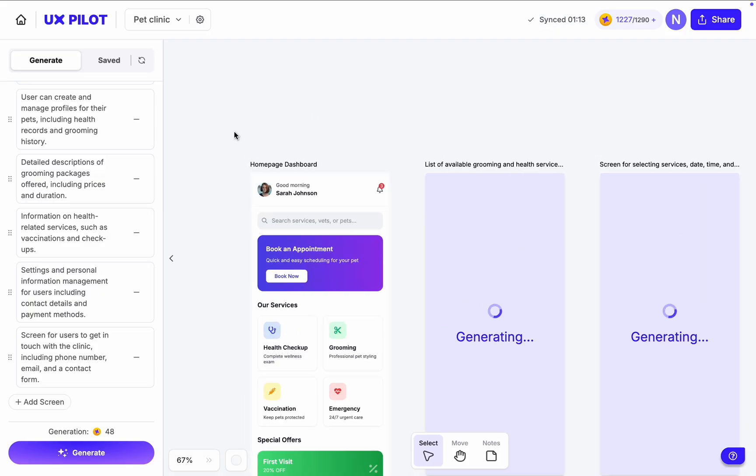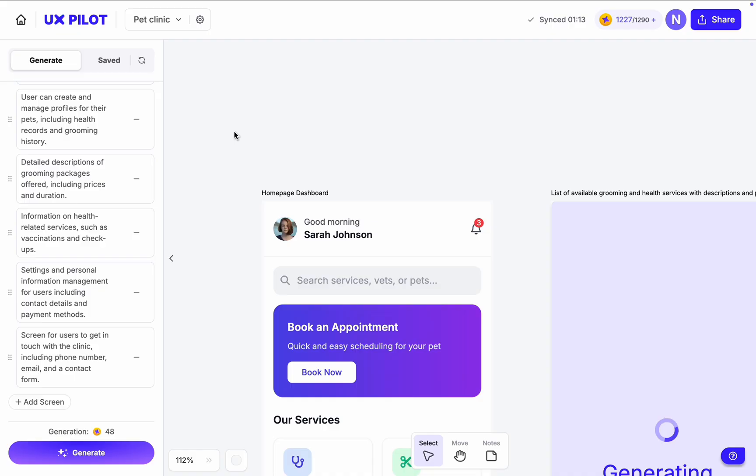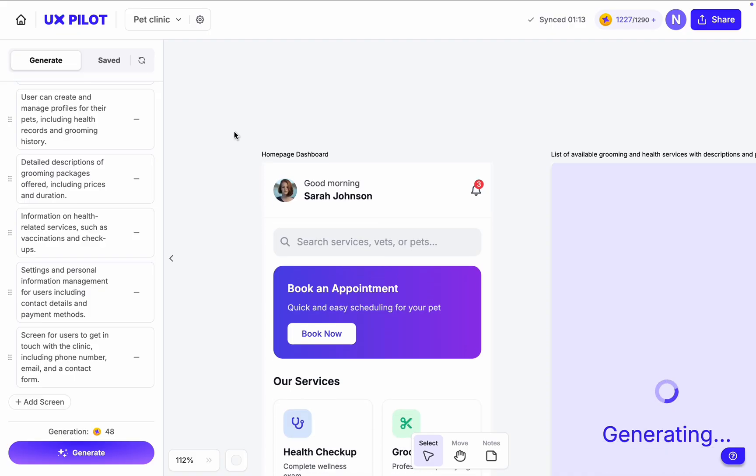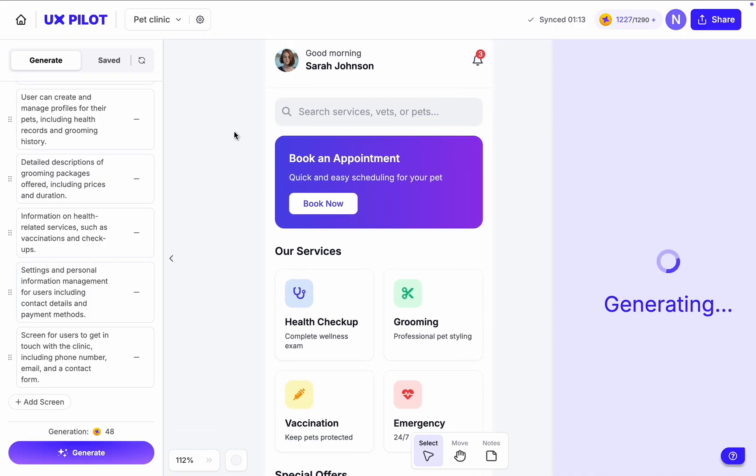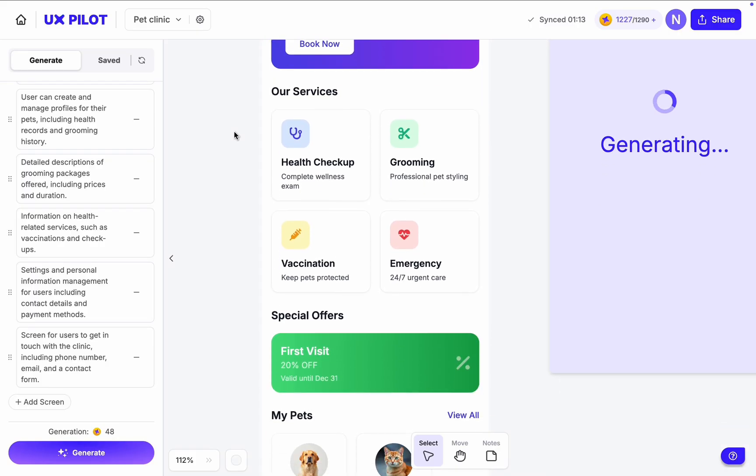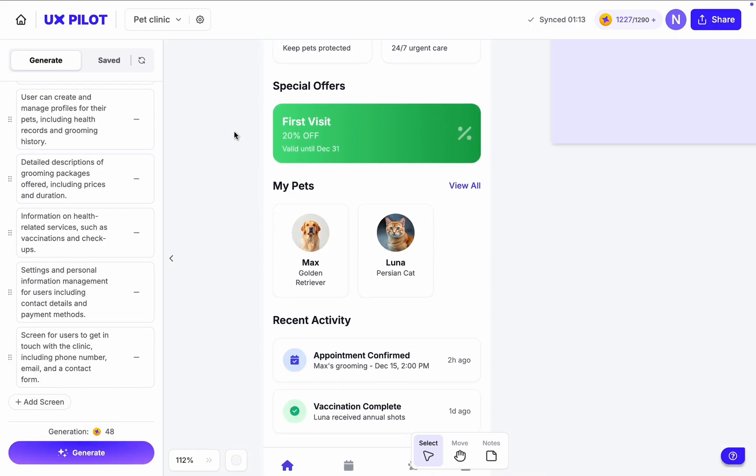And now we have the first screen, and I should say it looks clean. Nice cards with clear call to action button, book appointment at the top of the screen. A grid of cards with key services, special offers banner.